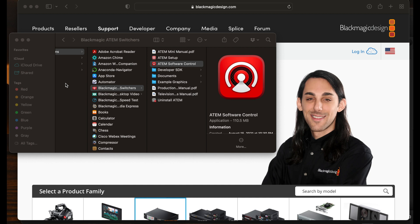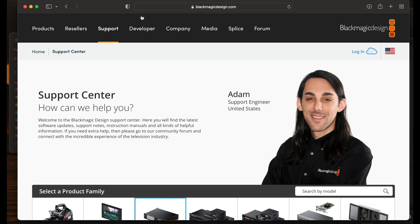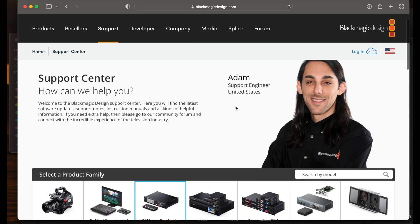Okay, the last thing you need here is I'm going to do a little screen capture and show you where we need to go. So first what you're going to do, in order to get the software you need for the computer, you're going to go to blackmagicdesign.com, and here's Adam, a support engineer.